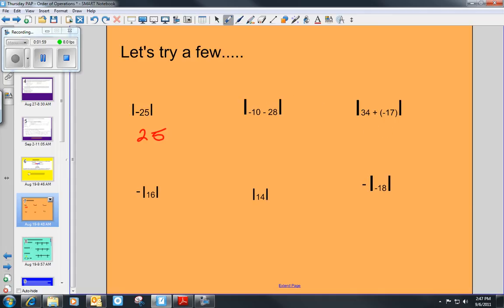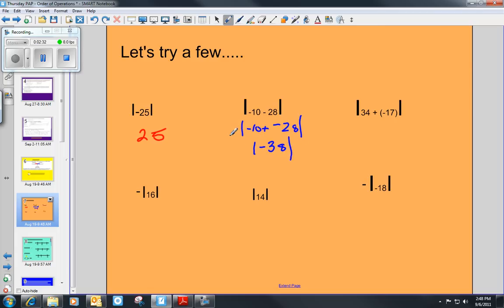Looking at the next problem, we don't just have a single number inside the absolute value brackets — we have negative 10 minus 28. While we're solving this problem, we're going to continue to bring down the brackets just as if we had parentheses. So I have negative 10 and add the opposite of 28, which is negative 28, giving us negative 10 plus negative 28. Now we have the absolute value of negative 38. Remember when we have two negatives, we add those groups together, and the absolute value of negative 38 is positive 38.